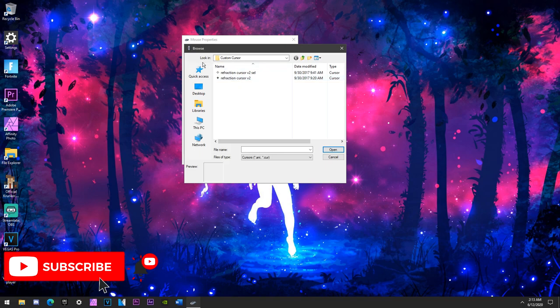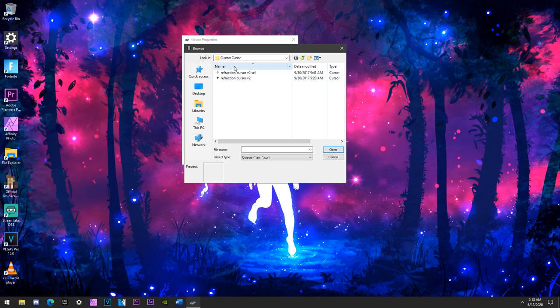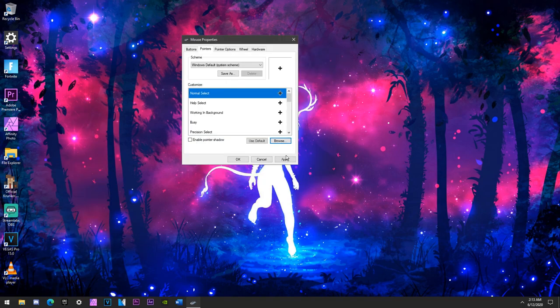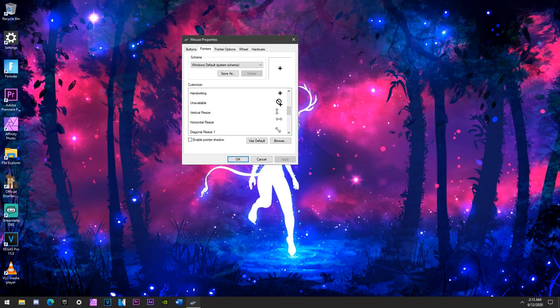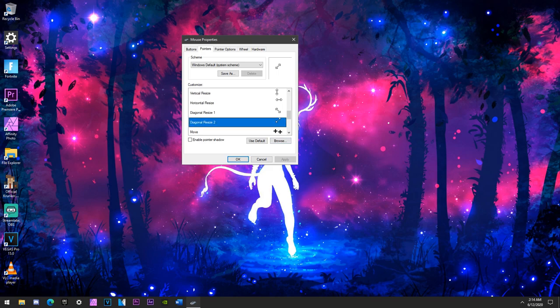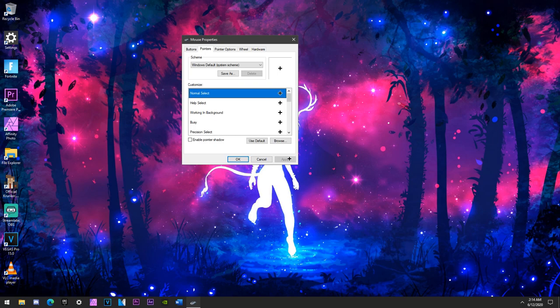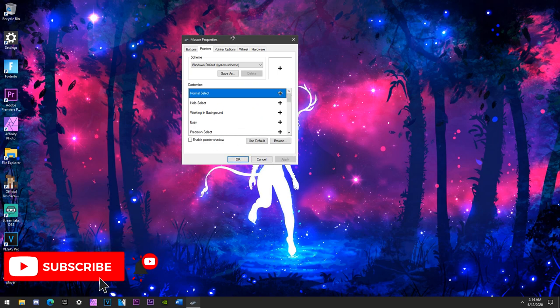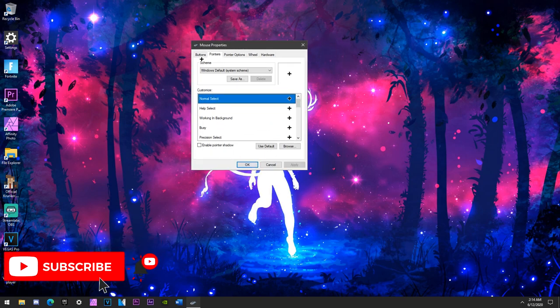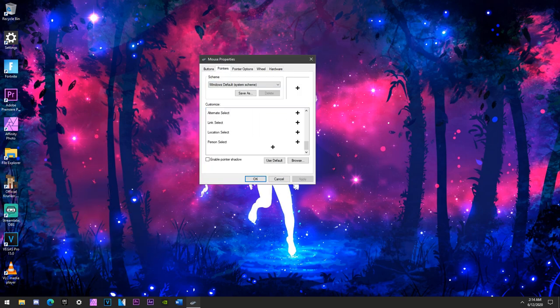So all you do is you go to browse, you find your cursor and you apply it. And you want to do it for everything except these, unless you just want them for everything, except the resize options and then the unavailable. Everything else I changed to the custom refraction crosshair, but you don't have to.